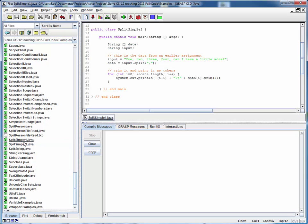This is a code walkthrough for the example file splitsimple1.java. This example shows how to parse up a string using the split method of the string API and returning all the substrings into an array of strings.